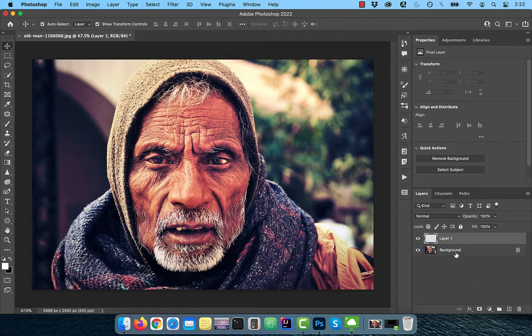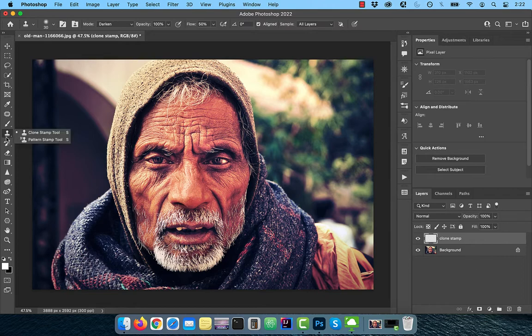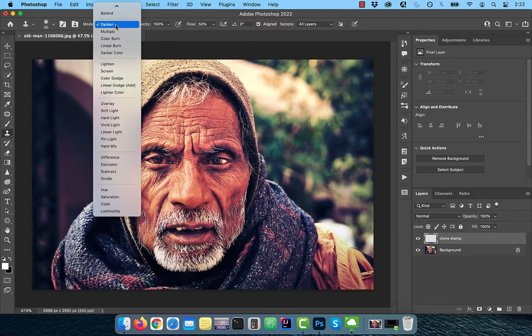Let's start by creating a brand new layer and rename it to clone stamp. Activate the clone stamp tool from the toolbar and make sure in the options bar,